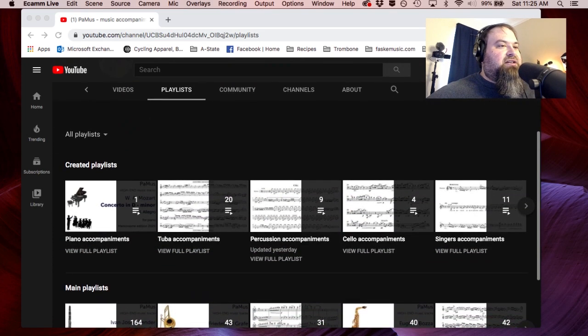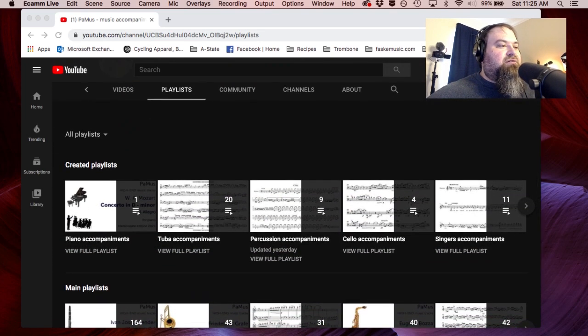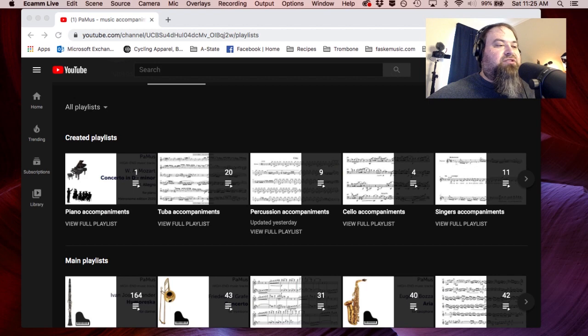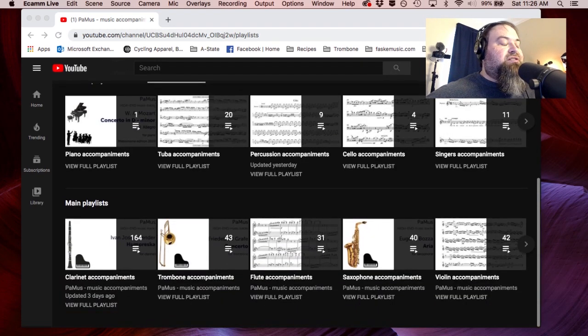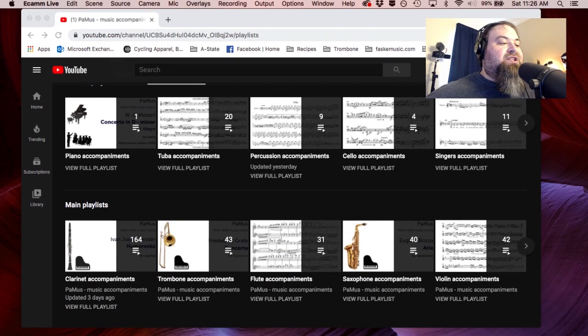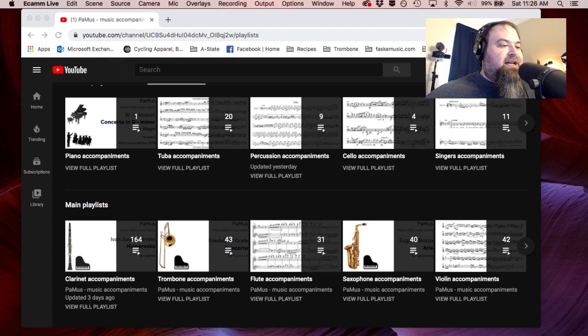Music Accompaniments. And if we scroll down here, you'll see that there are piano accompaniments for piano solos, tuba, percussion, cello, and singers. There's a playlist for every instrument — or for quite a few of the instruments.